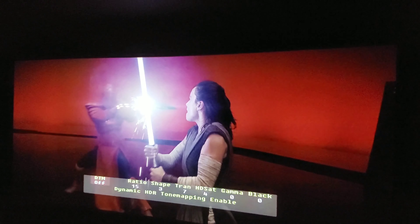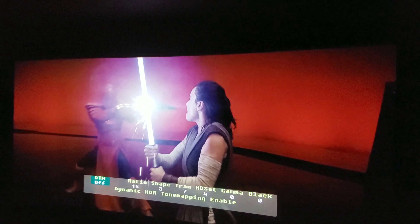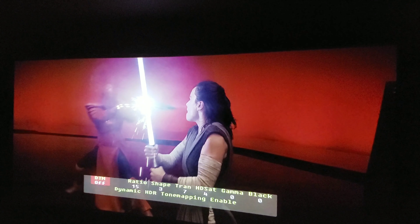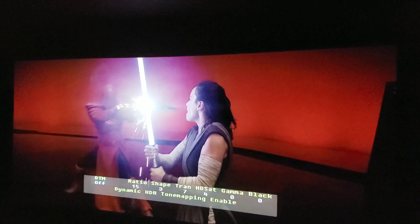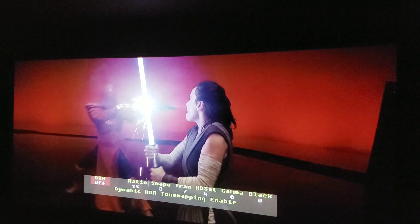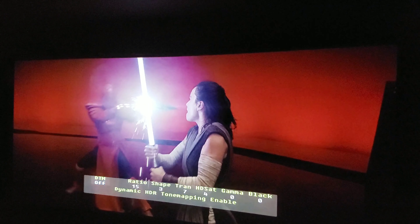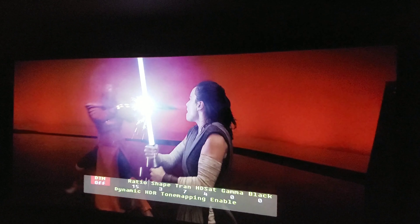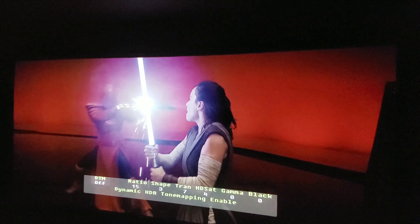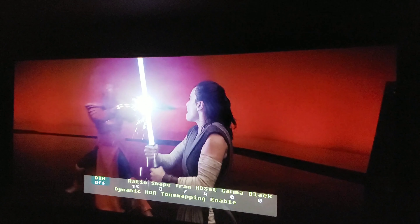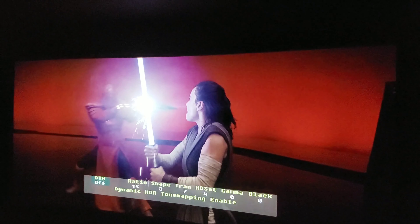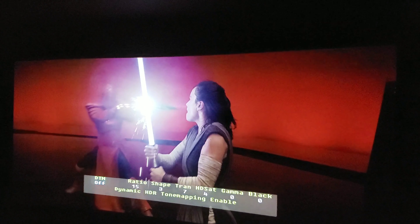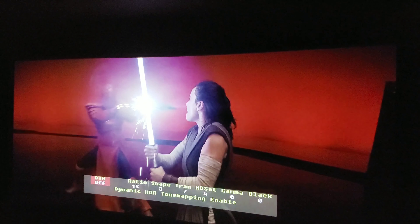Take a look at the lightsaber meeting with the chain whip. Notice the very dark spaces remain dark. Wherever you see some type of lighting — including the background, which is a backlit wall — that's going to get brighter as the lightsaber gets brighter when DTM is on.